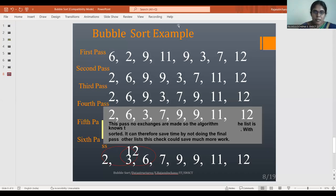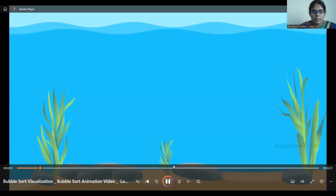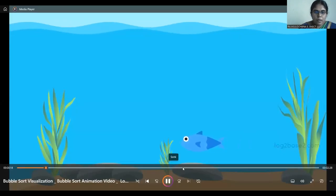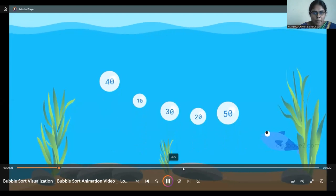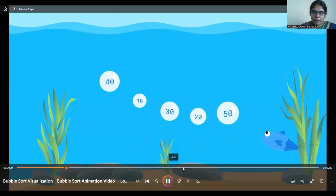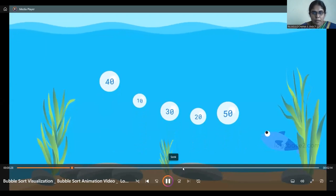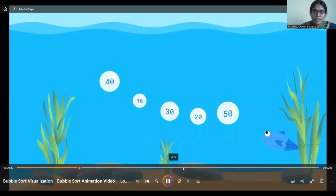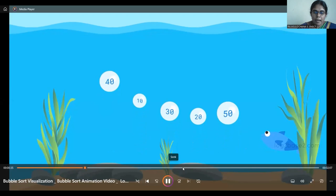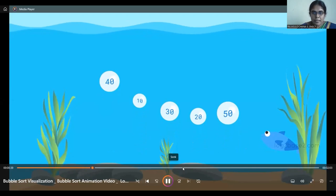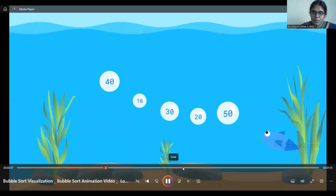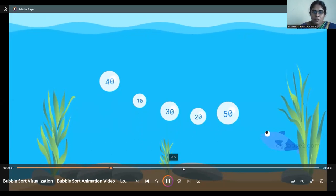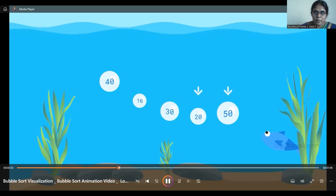Let me explain Bubble Sort with another interesting video so you can understand it even better. As I said, Bubble Sort works such that the largest value bubble goes up first. The values here are 40, 10, 30, 20, and 50 — these are the various values present in each bubble. All you have to do is compare each adjacent pair of bubbles and the largest value bubble will go up. If you start from the right-hand side, the highest value bubble will be swapped to the first position. If you start from the left, the lowest value will be on the left side.